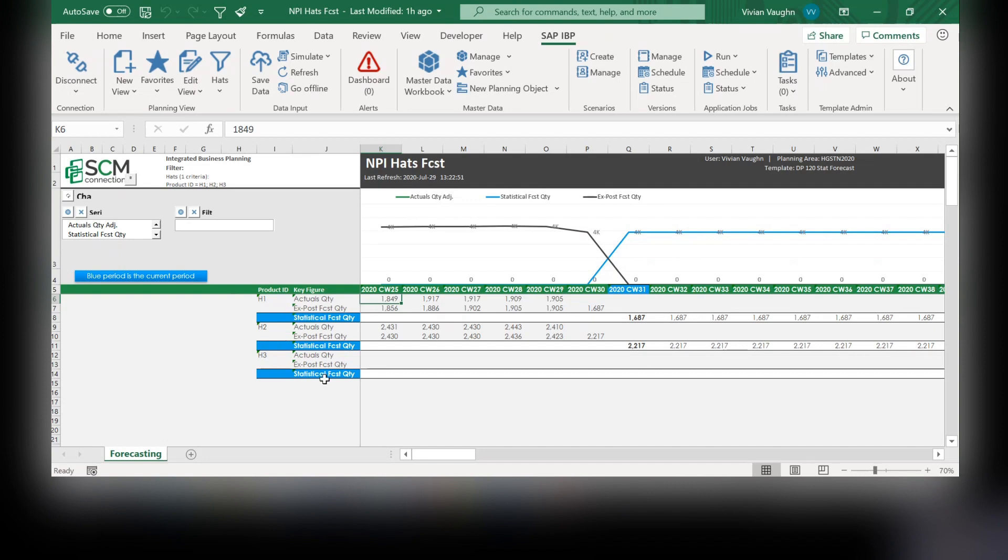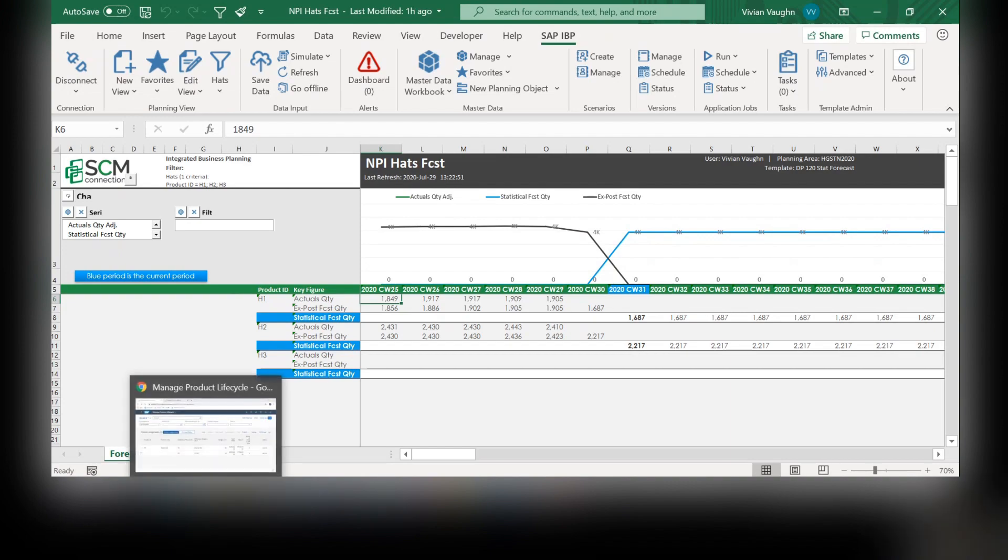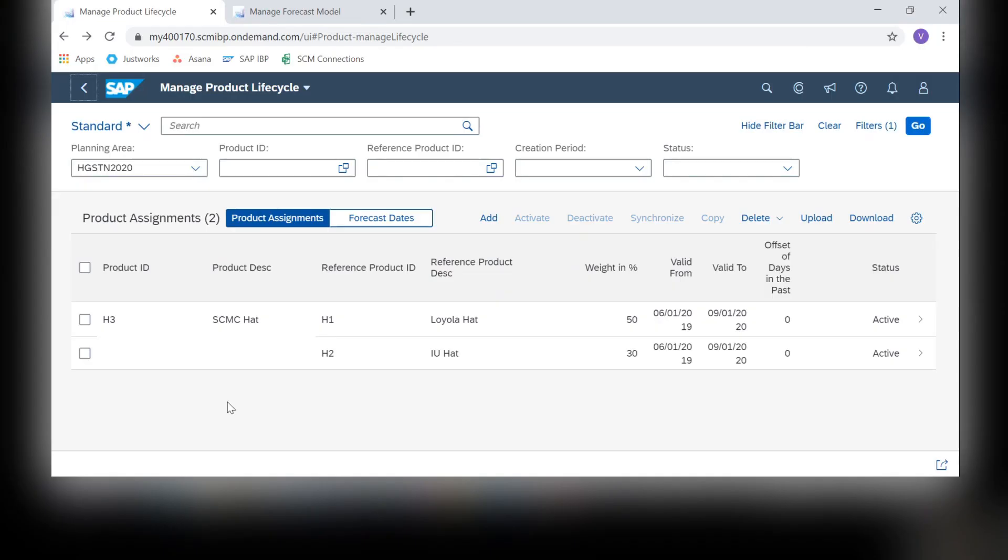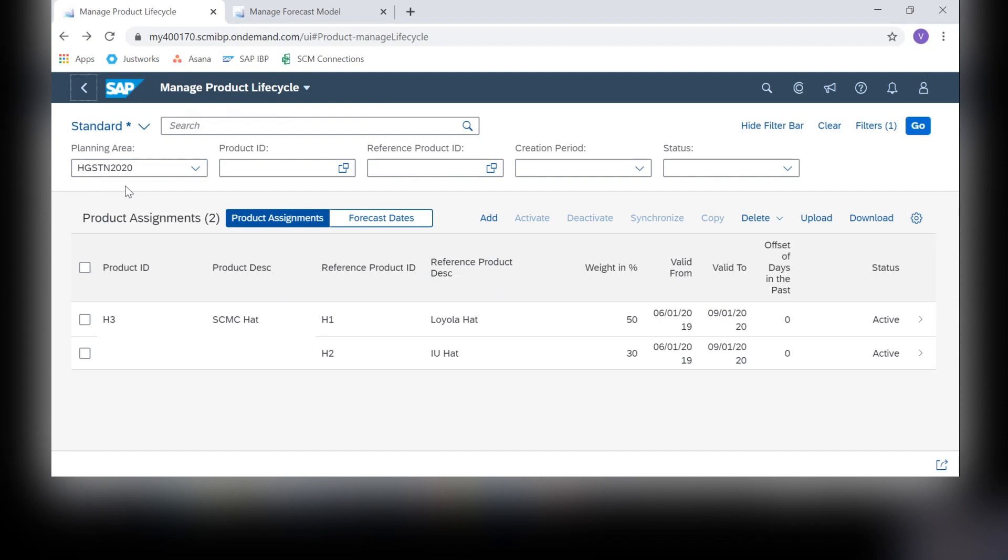In order to forecast for the new product, HAT3, we will need to go into the web interface of SAP IVP to set it up. Here in the WebUI, I am in the Manage Product Lifecycle app. I have already selected my planning area, and I'm going to show you the product that we will be forecasting.